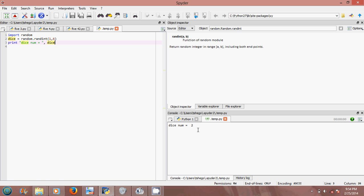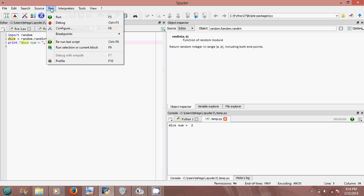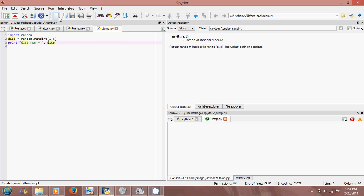Dice number is equal to two. So you roll two, run it again, you get one, run it again, you get four, you get five.